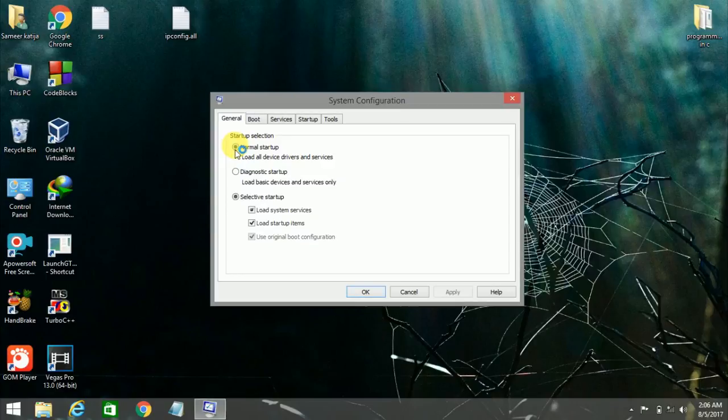Then left click on Normal Start. Then left click on Apply and then OK.